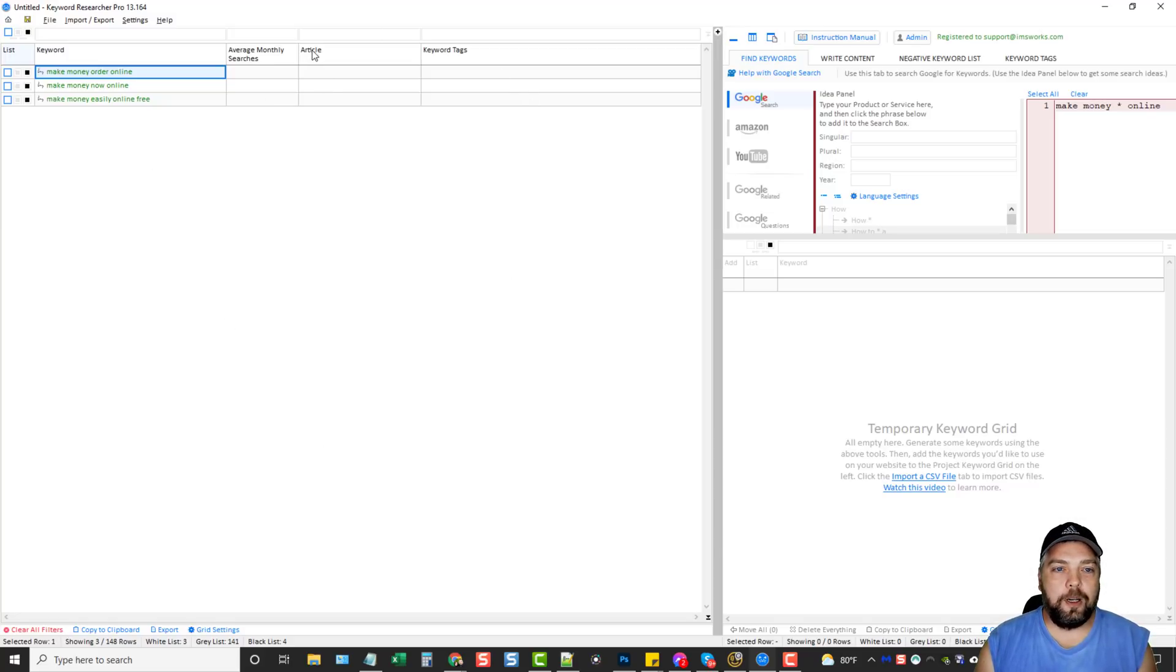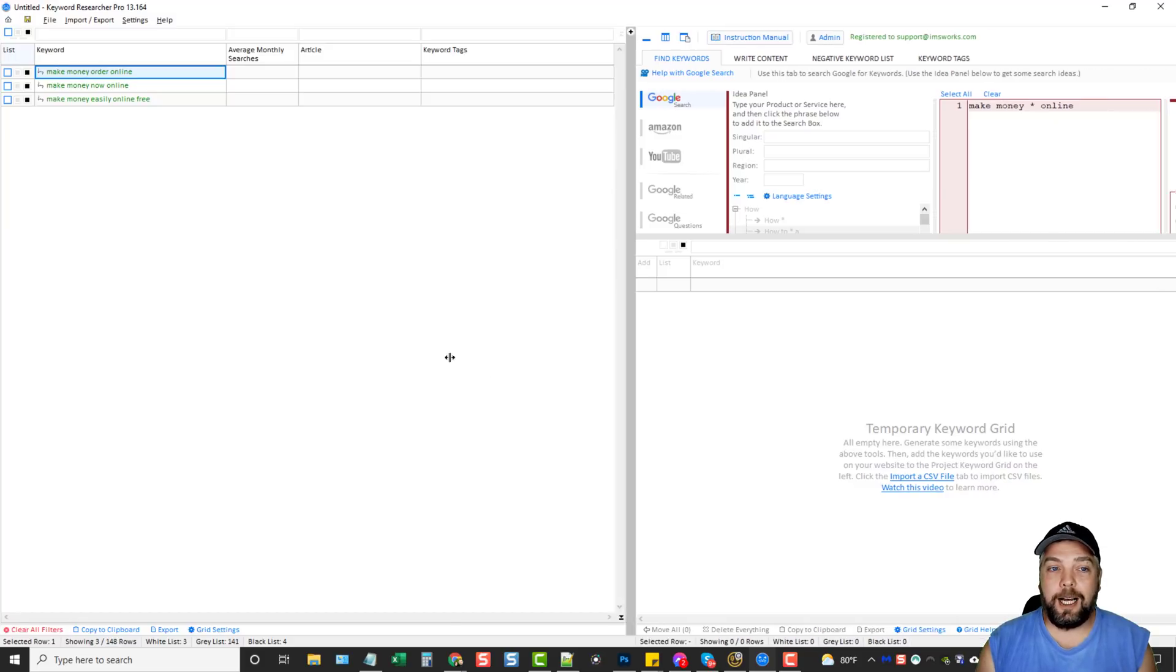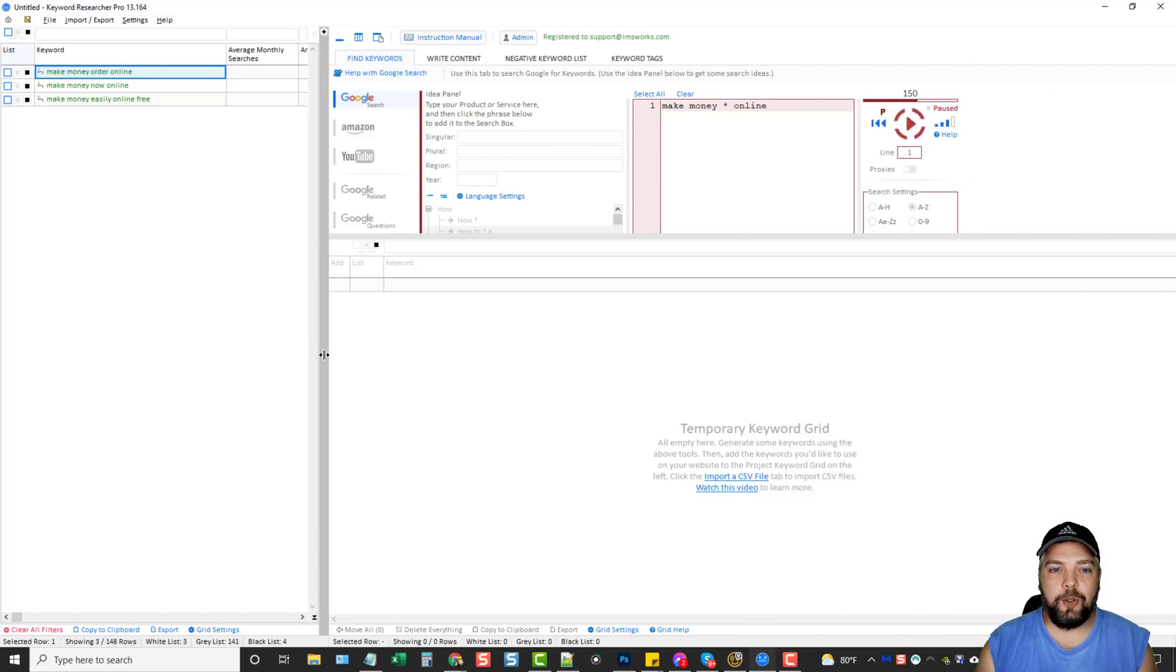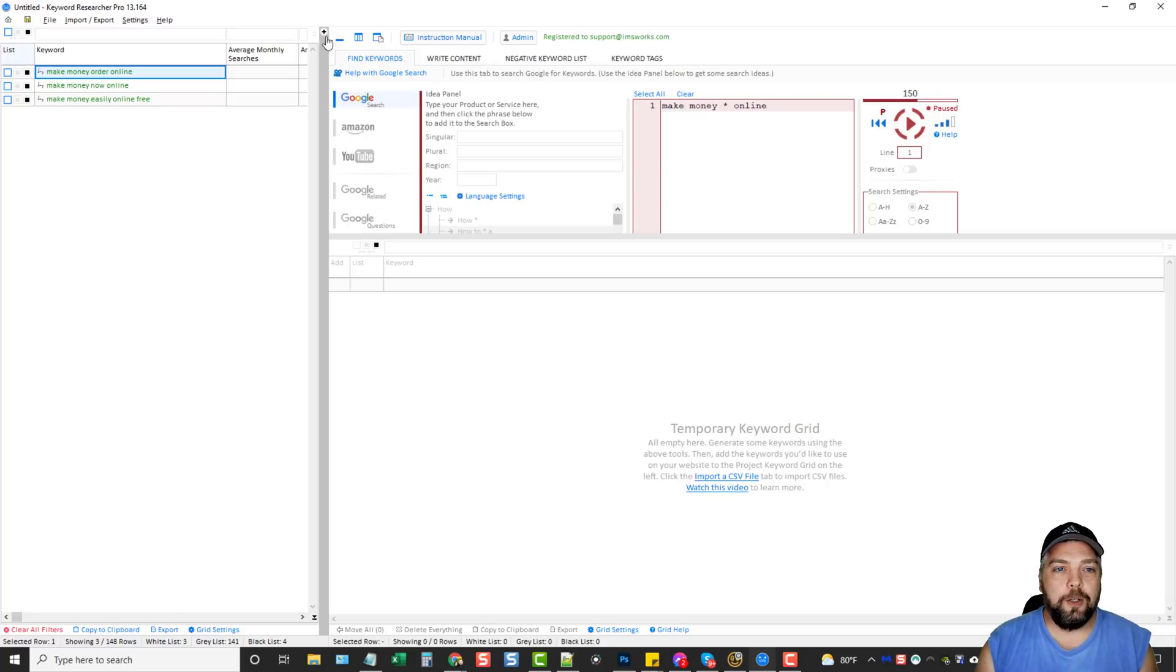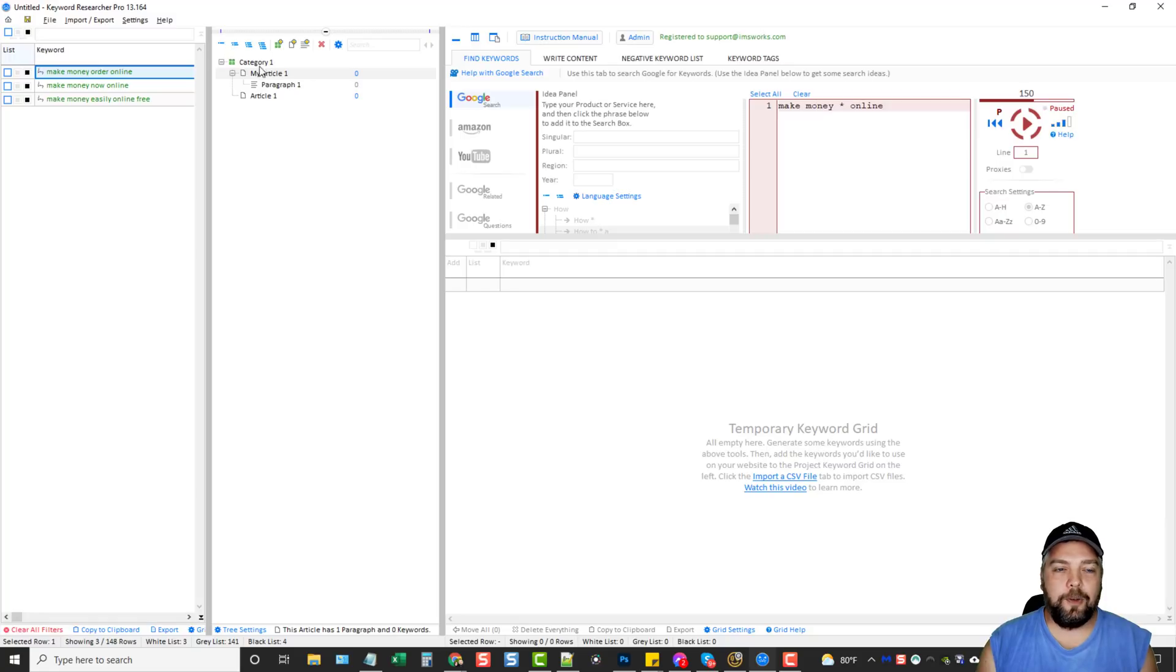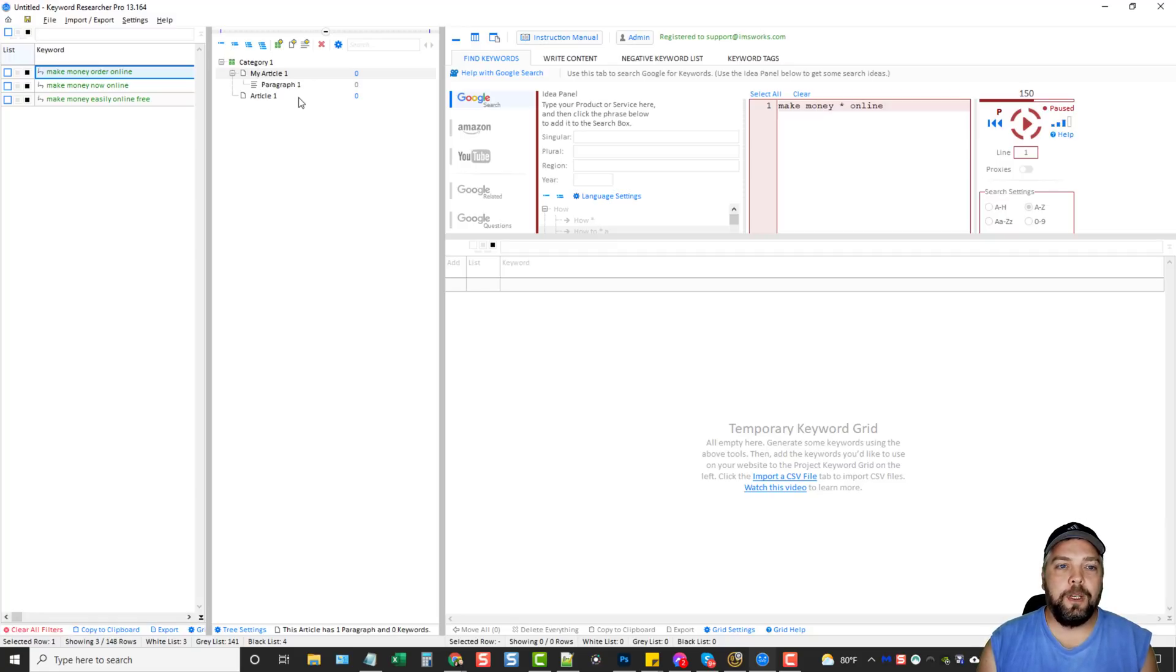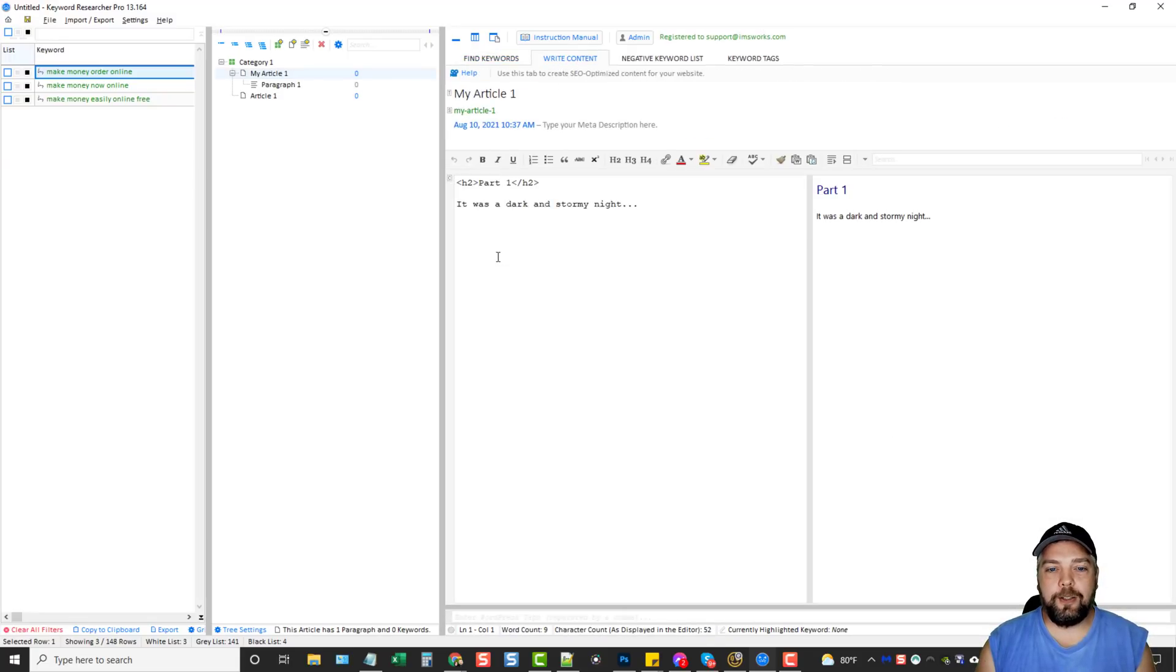And you'll see here where it also says article and keyword tags. So this is not something that I use with this tool. But if you do your own writing for your own articles, you may really like this. What you can do is you can come up here and hit this plus button. And it breaks down where you can create different categories and articles. And you can subcategorize them. And then what you would do is over here on the right hand side, you can see where it says write content.